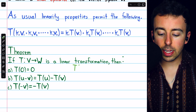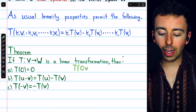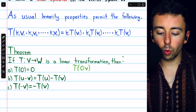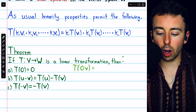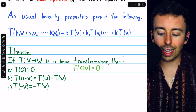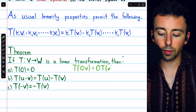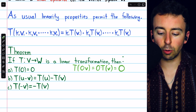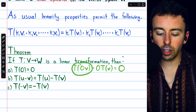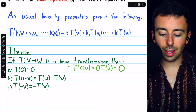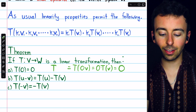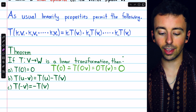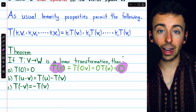We can prove the first property using the homogeneity property. The transformation of zero times any vector V — we can pull the scalar zero out and get zero times the transformation of V. Zero times anything equals zero, and the transformation of zero times V is the same as T of zero, since zero times V is zero. So the image of the zero vector is the zero vector.